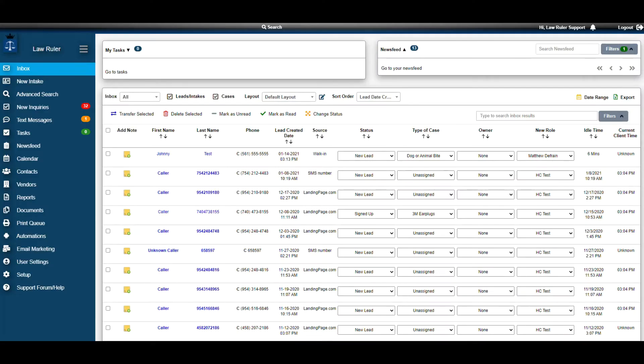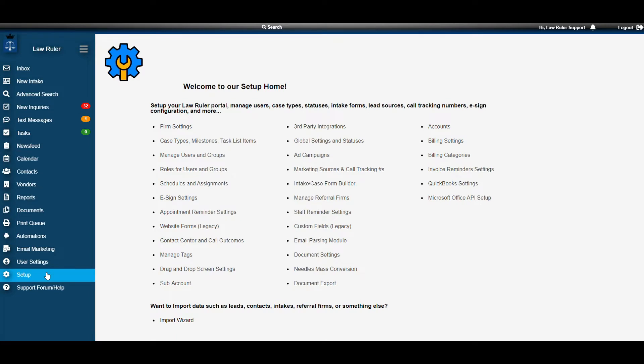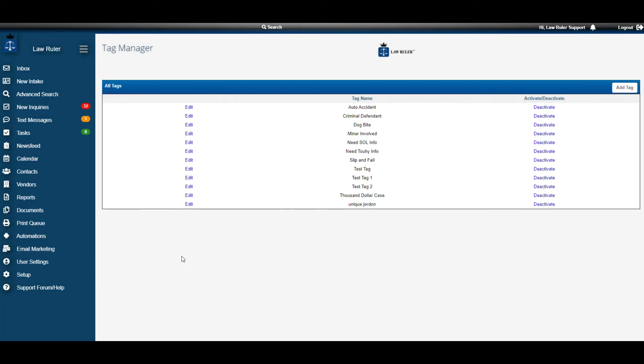Alright, let's get started. The first thing we want to do is navigate down to Setup on the left-hand menu. Once inside of Setup, we're going to go to the first column and click Manage Tags towards the bottom. This is our Tag Manager page.